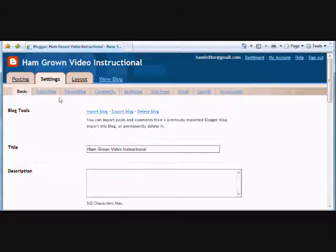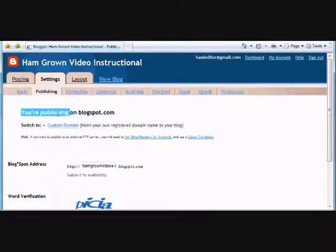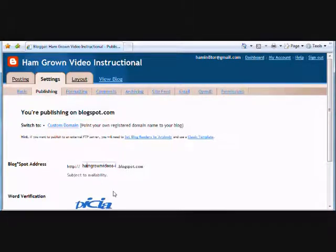I've already set up an instructional blog with the same layout as the original. As you can see, it's still set up to publish on Blogspot. The blog address is set up as hamgrownvideos-instructional.blogspot.com.